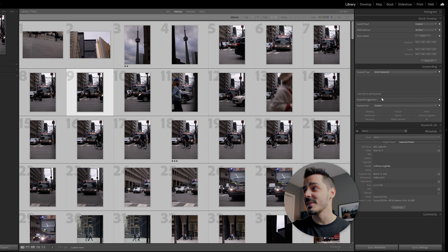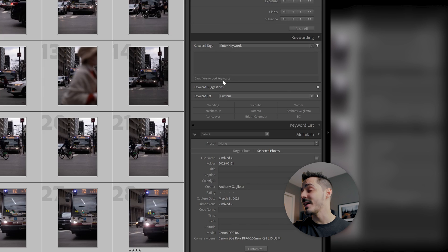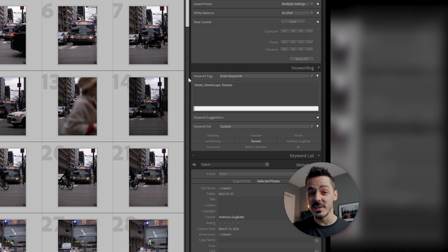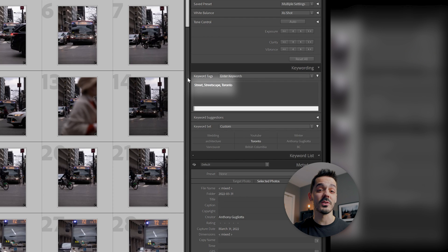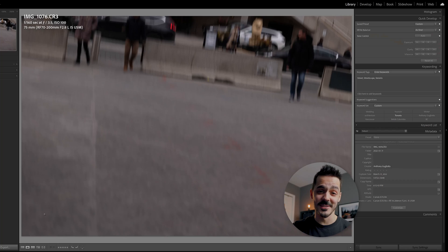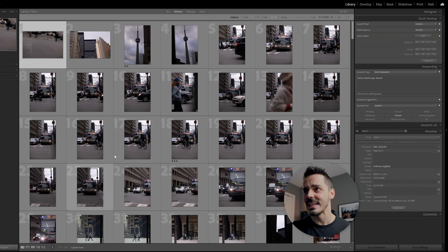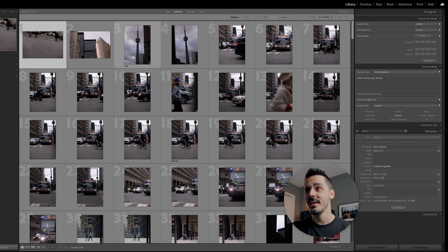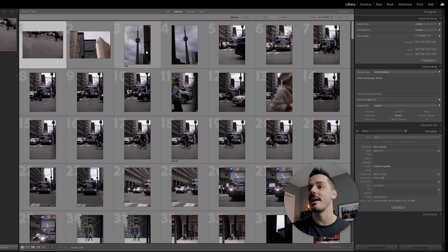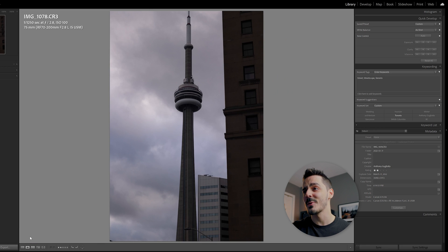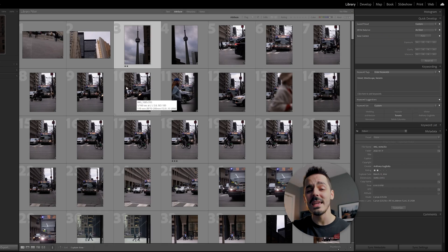The first thing I do is grab them all and apply some keywords. Adding keywords just makes it easier if you ever need to search for these photos in the future. You can see the first photo is never a good photo. It's always like, oh my gosh, what settings did I leave my camera on the last time I shot? Started off with a strong photo of the CN Tower, not really anything I want to keep.